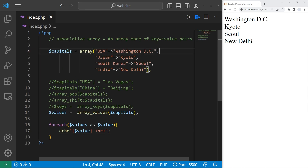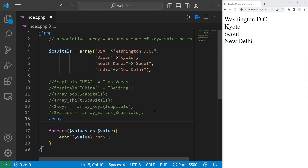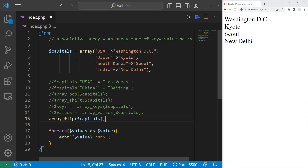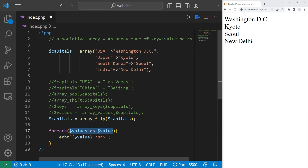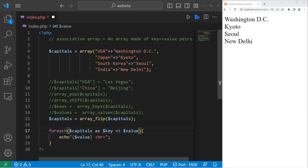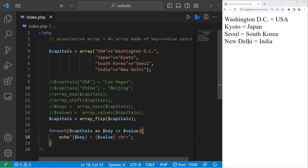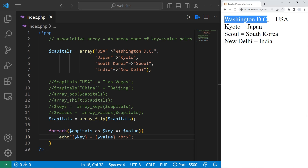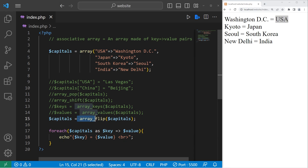You can flip the keys and the values by using the flip function — array_flip, pass in your array within the parentheses. This function will return a new associative array. I'll reassign our associative array. Then we update our for each loop: capitals as key arrow value, and display every key and every value. Our values are now switched with our keys — the capitals are now the keys, and the countries are the values. That is the array_flip function.